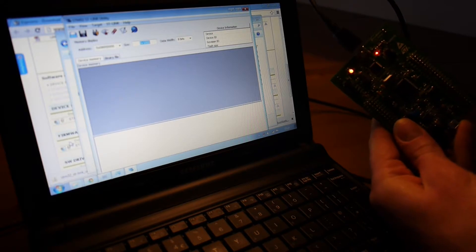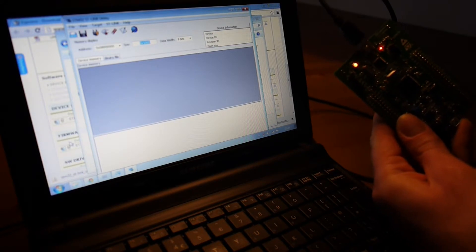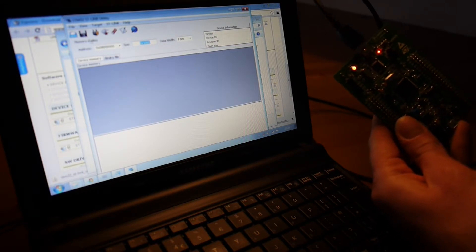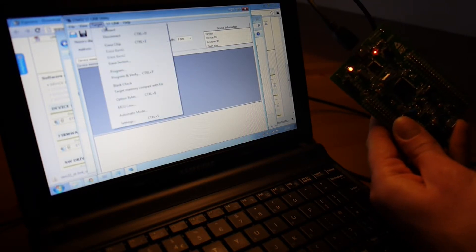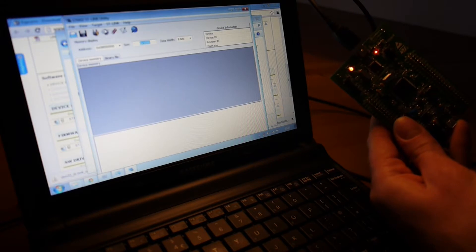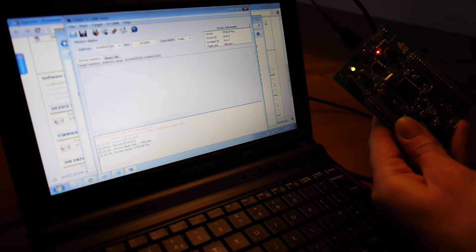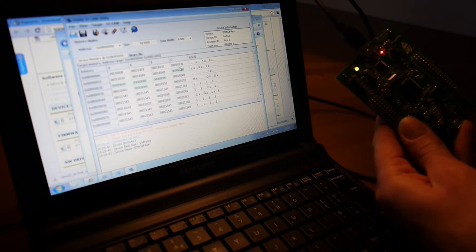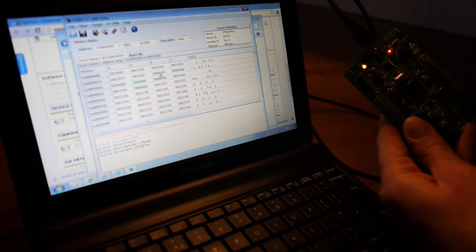So, plug this in, wait for a little while for Windows to detect it. Then we click Target Connect. And if you're lucky, it'll come up and display all this.